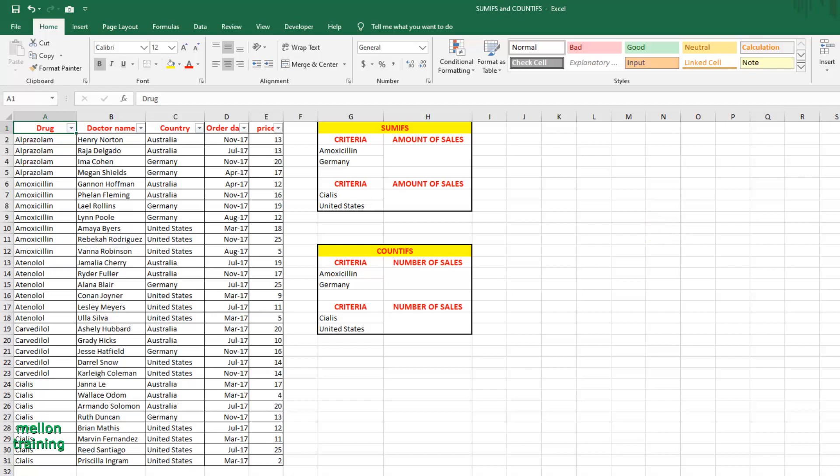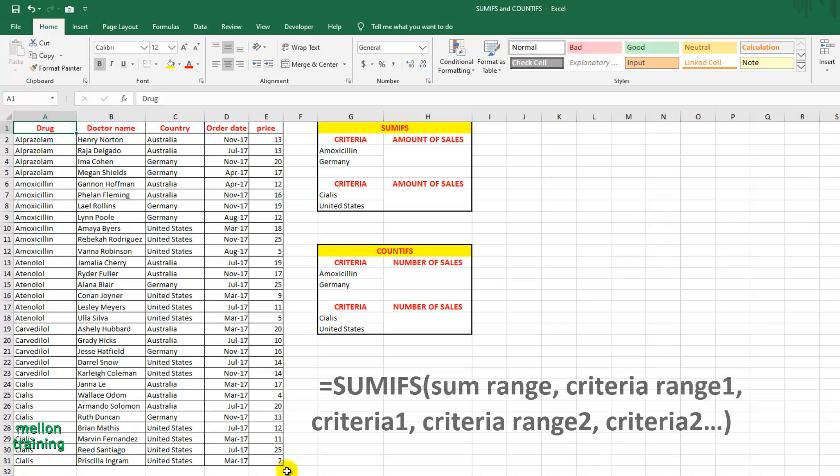The syntax of the SUMIFS formula is the following. It takes the sum range from where you want to sum, and it takes multiple criteria ranges and the criteria. In general, this formula is a plural form of the SUMIF formula.